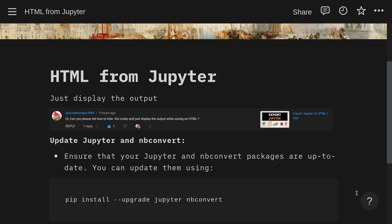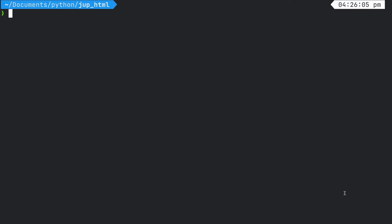So the first thing you need to do is make sure you have got Jupyter up to date, and you also want nbconvert. The nbconvert package — pip install --upgrade jupyter nbconvert. Right, now let's go and look at the code.